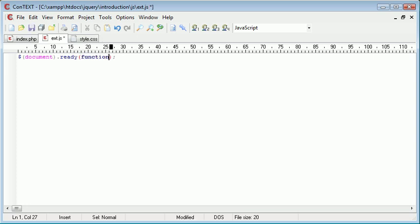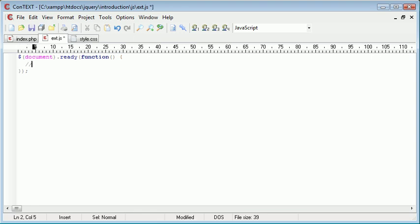So inside here we outline a function and then we give it some curly brackets and what we want to do is just pull this down and now inside of here this is where all of our jQuery code would go.